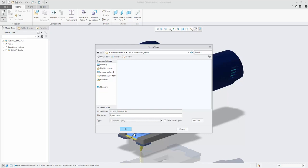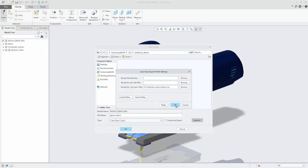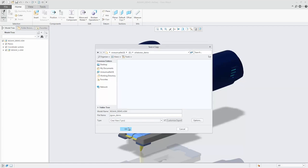When you select to save to one of these formats, the Options button is available. Click Options to open the Creo View Export Profile Settings dialog box.